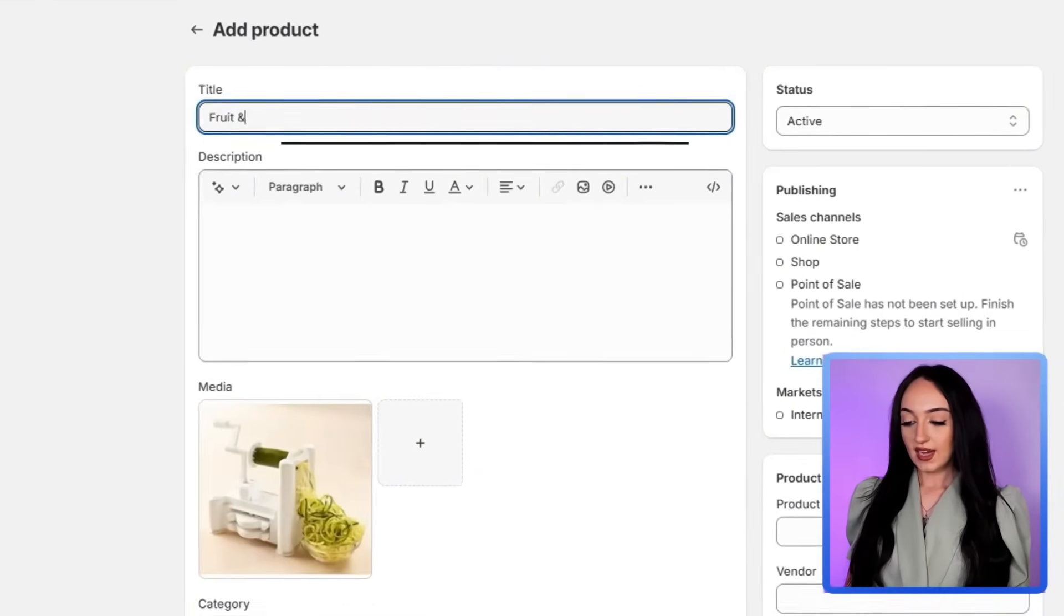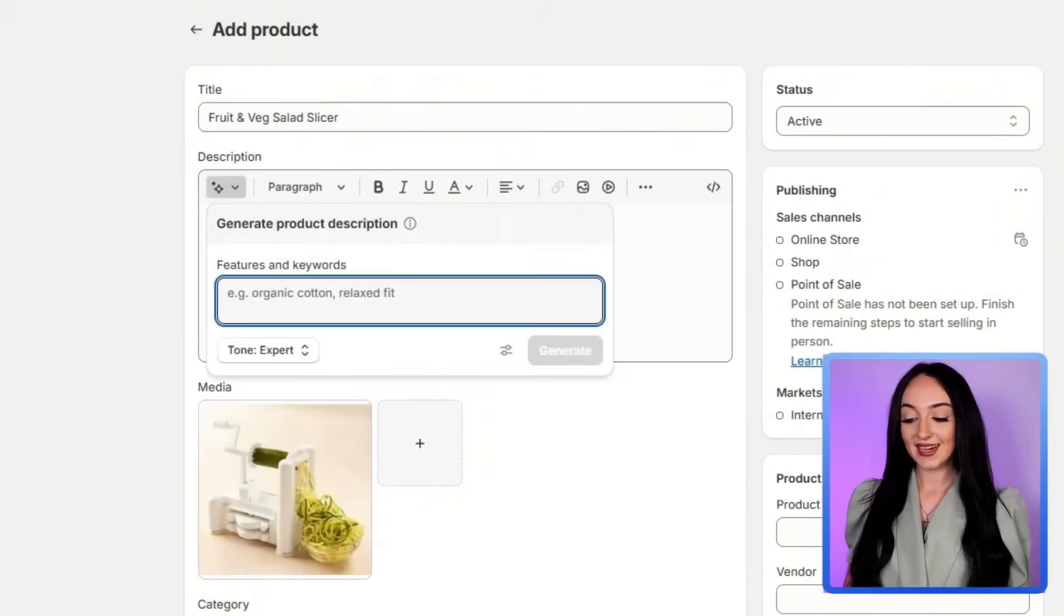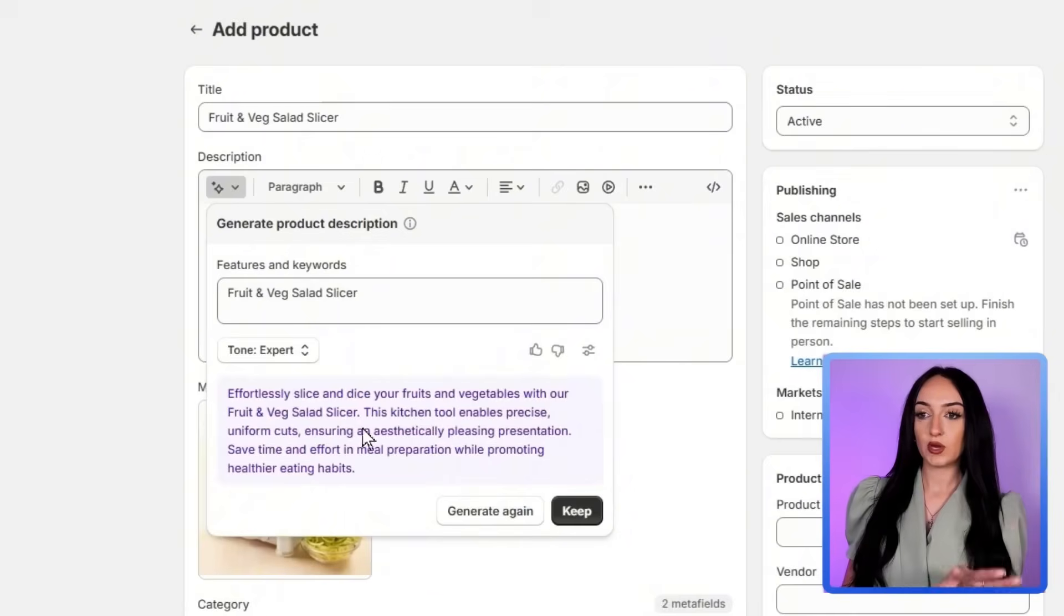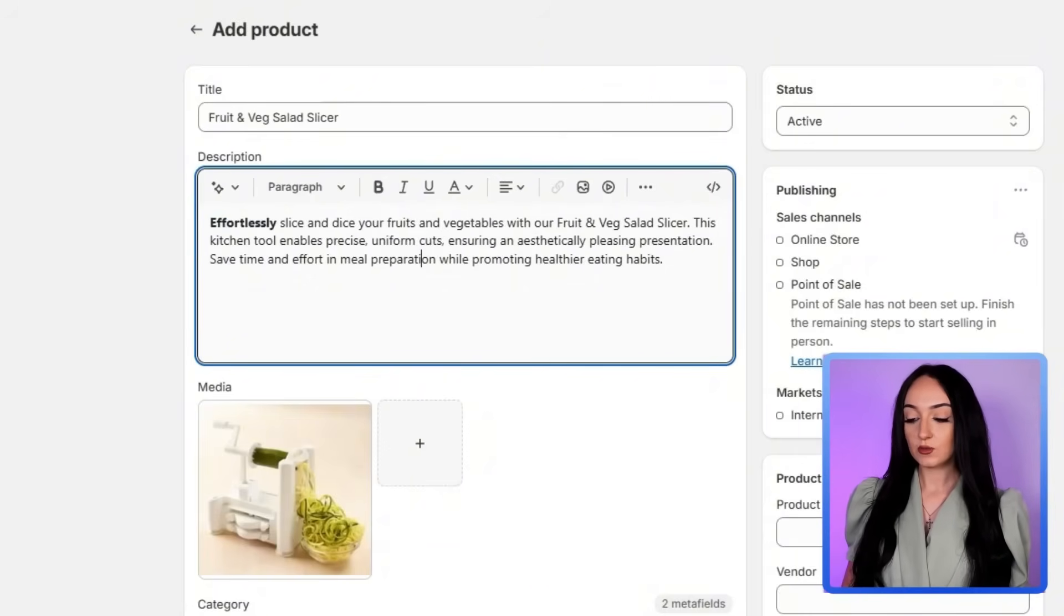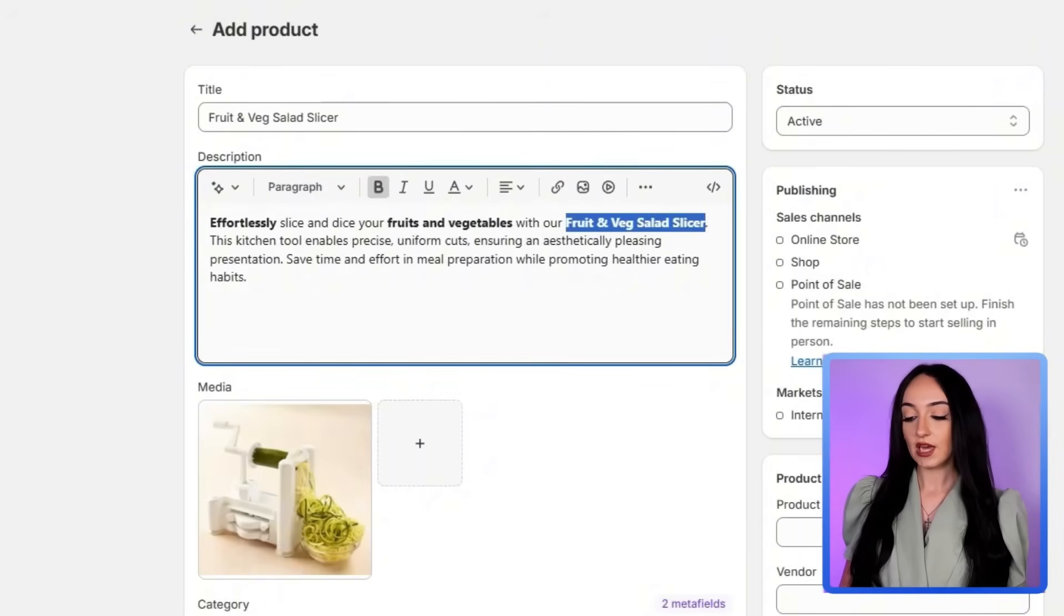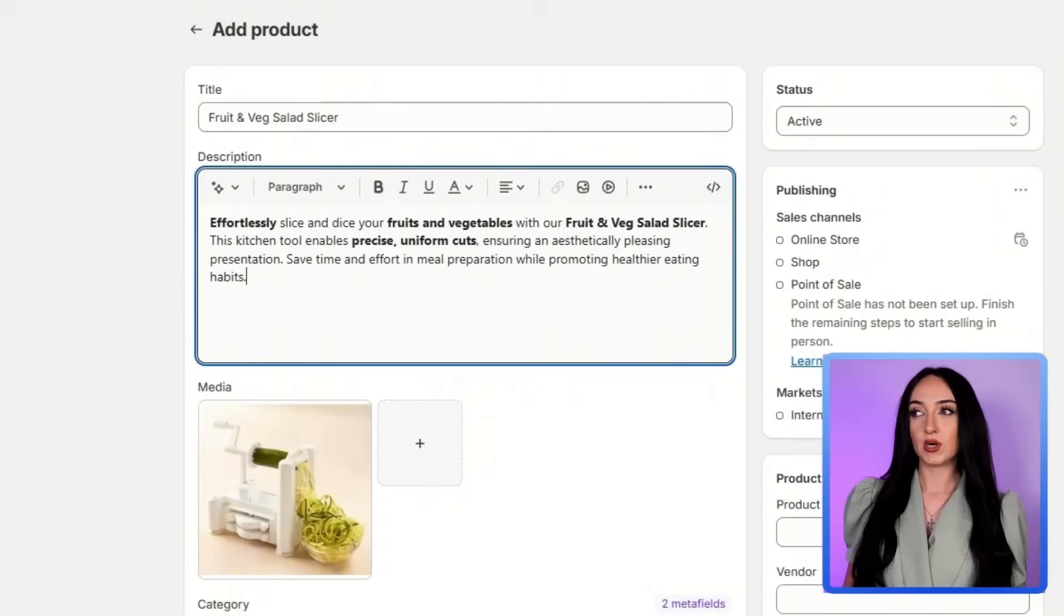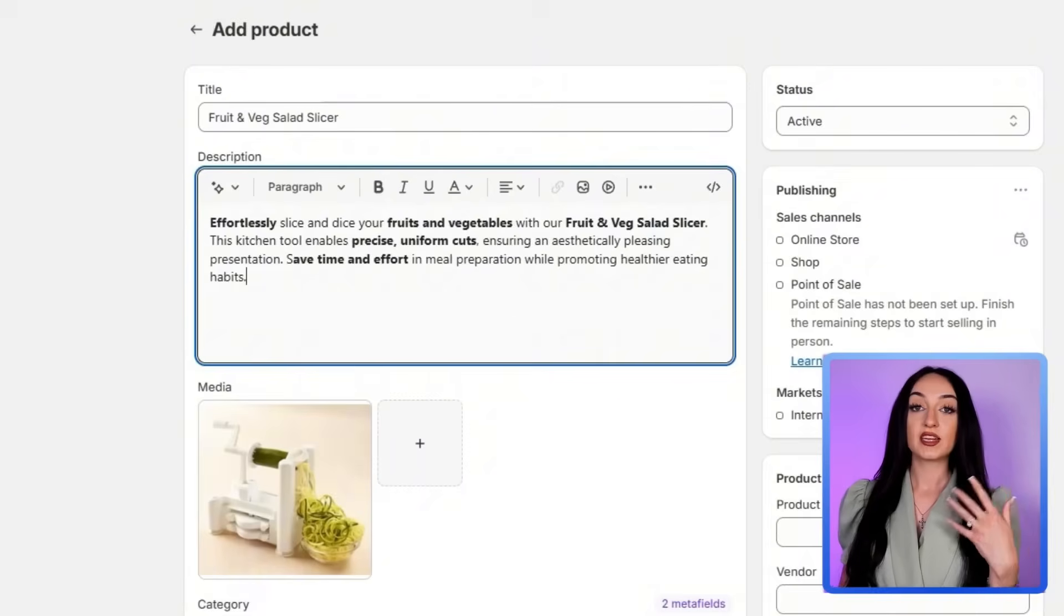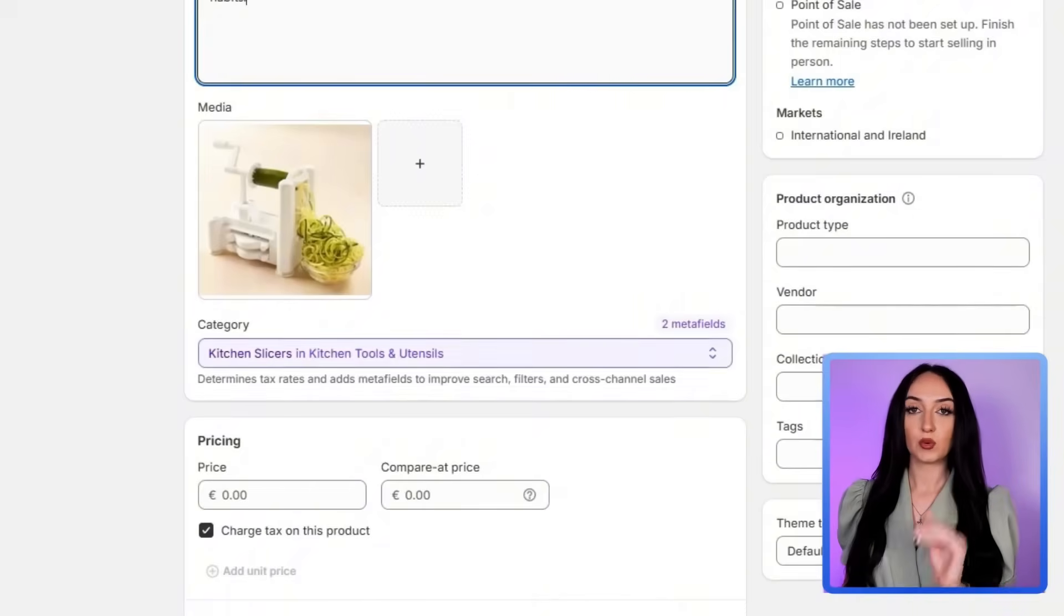And we're going to just add our title and our description here. And you can actually use Shopify's generate text button to create a description, or you can just write your own. So here's an example description that we made for our product. This is important because I want you to actually look professional with your product listings. So here we have effortlessly slice and dice your fruits and vegetables with our fruit and veg salad slicer. This kitchen tool enables precise uniform cuts, ensuring an aesthetically pleasing presentation, save time and efforts in meal preparation while promoting healthier eating habits. This is also a great place to put like if you are a next day shipper or say there you want to just enclose that it's like fast shipping, you could say like two day shipping and just kind of put your points here.